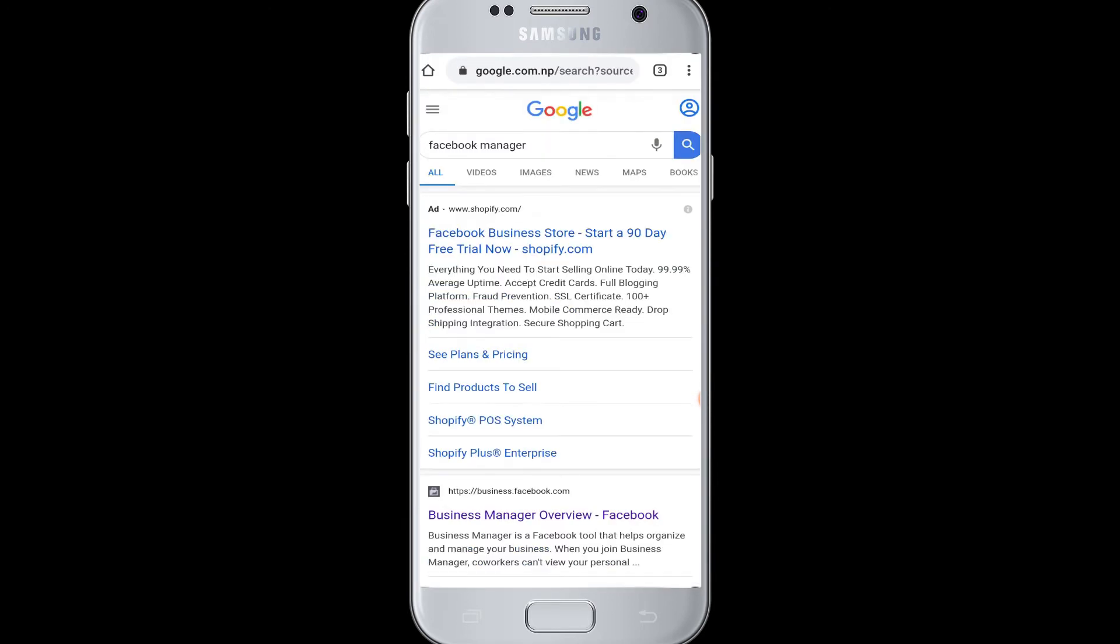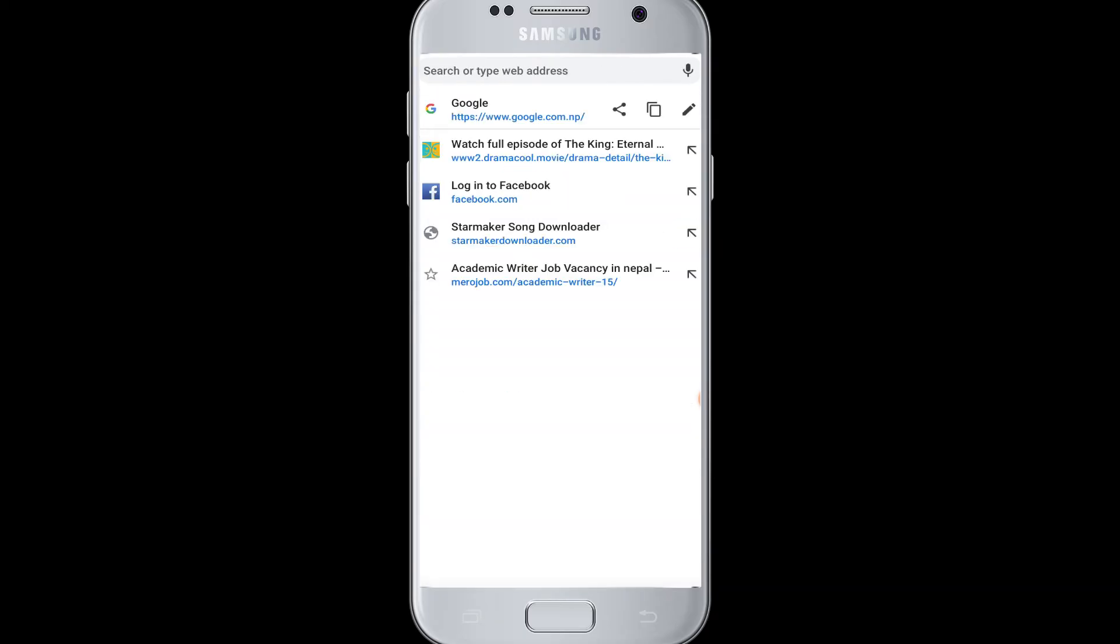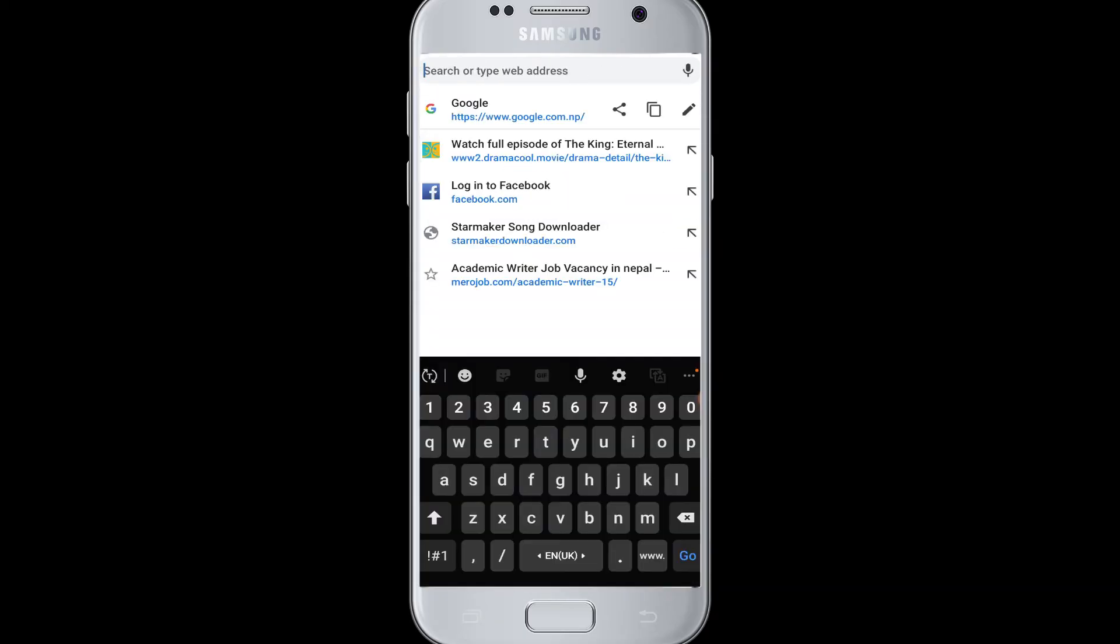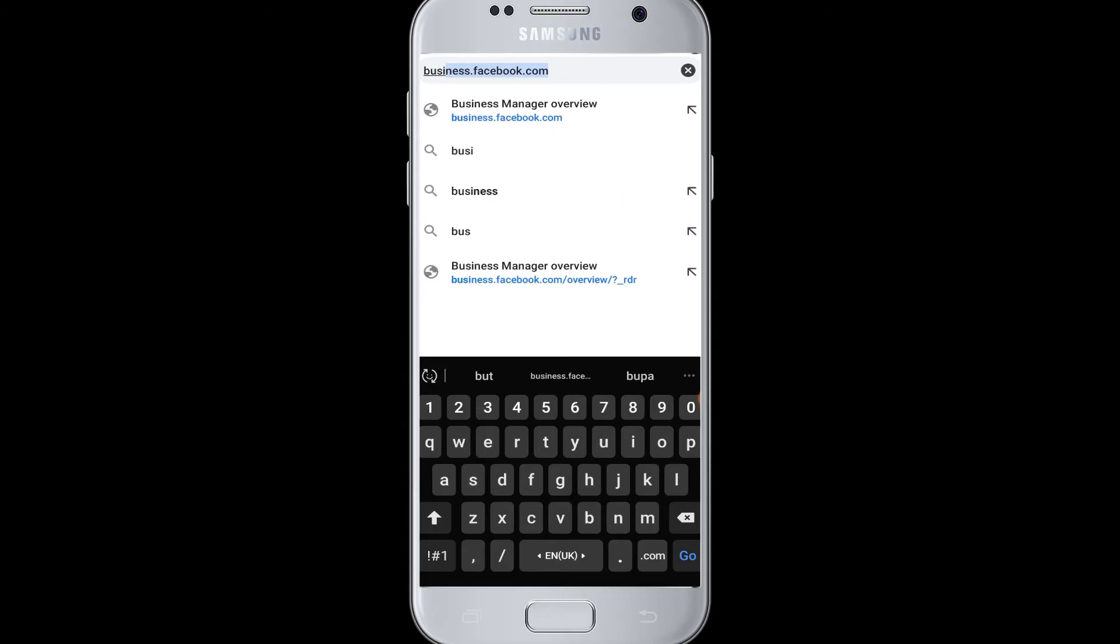So if you want to log into your Facebook Business Manager from your device, then do watch this video till the end. First of all, you have to open a browser on your device, and then in the search box type the web address business.facebook.com.